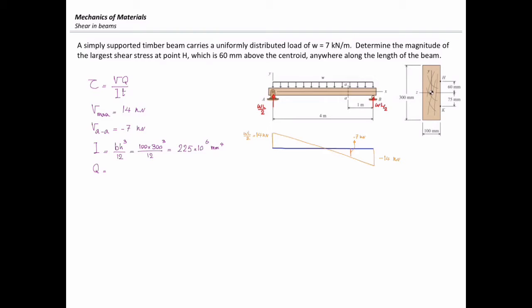The next parameter I need to determine is Q, the first moment of area. Q is calculated from the equation A times D, and I need to determine what A and D are. The point of interest in this problem is located 60 millimeters above the centroid of the section. The total height of the beam is 300 millimeters, so half the height is 150 millimeters, giving the height of the hatched section equal to 90 millimeters.